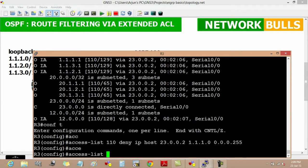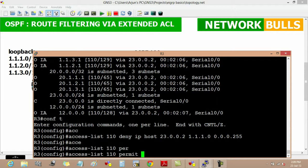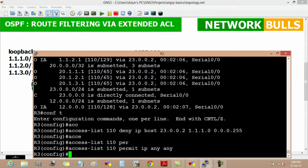Then access list 110, permit IP any any. This means all networks except 1.1.1.0 are permitted in this access list.